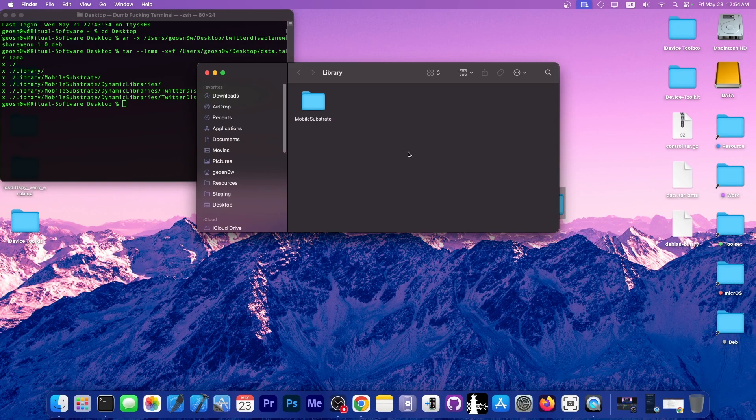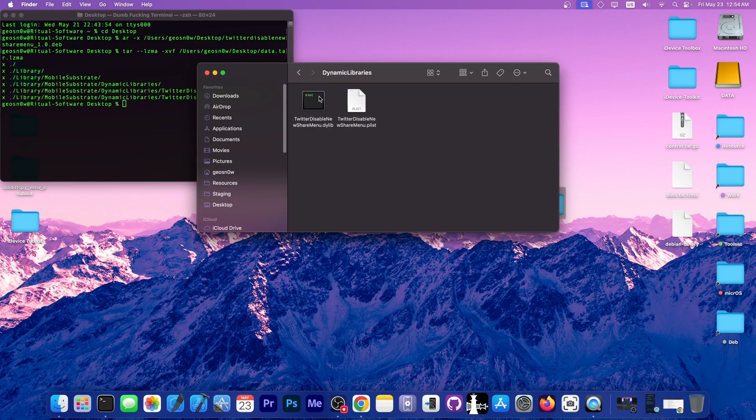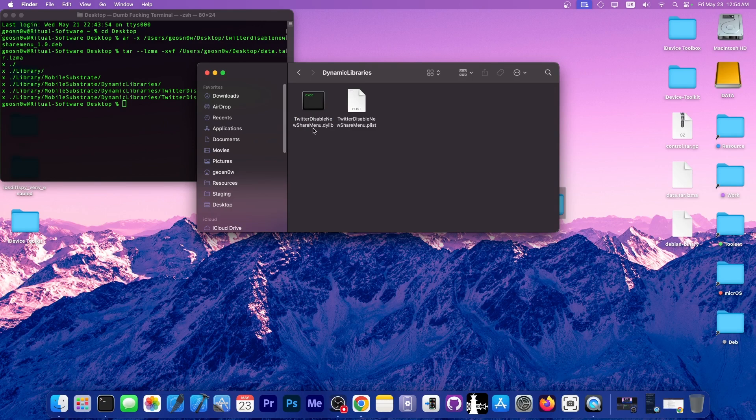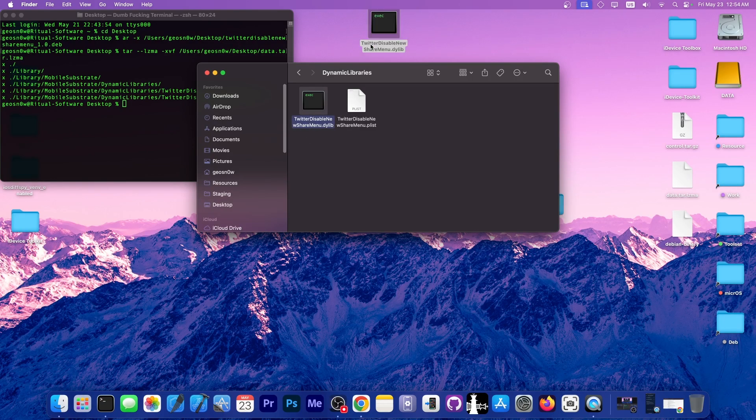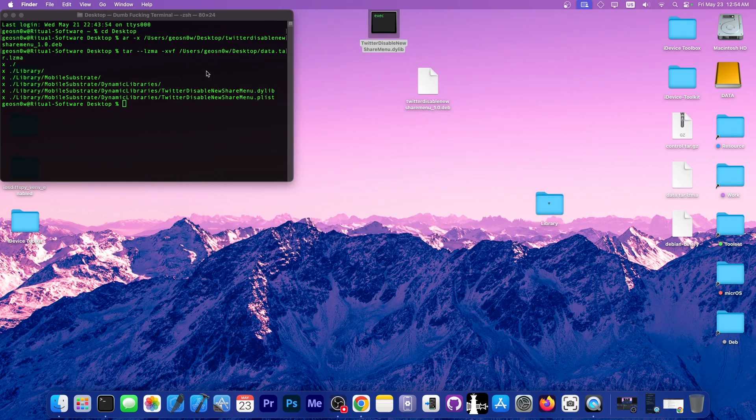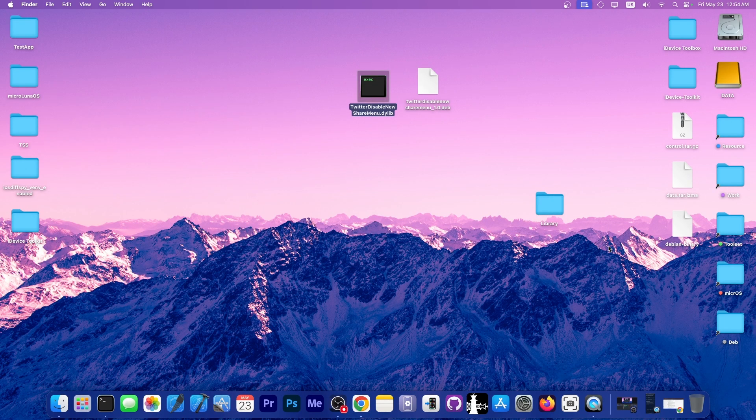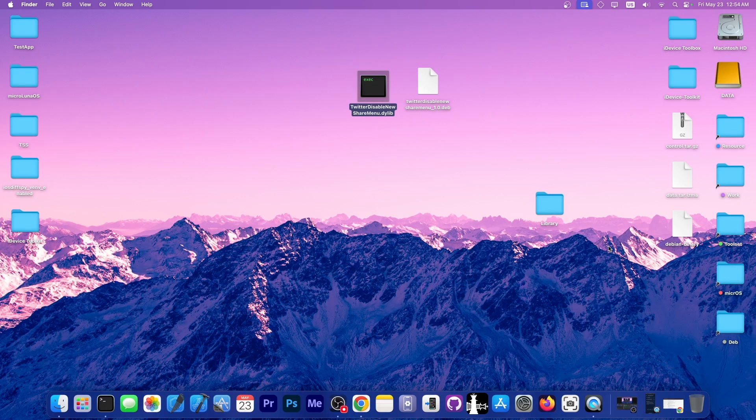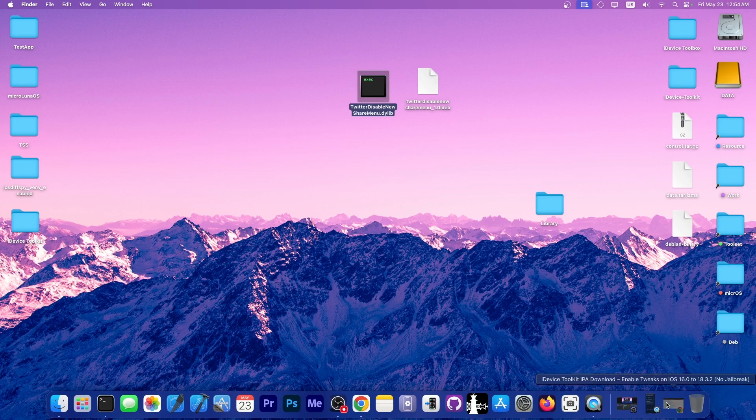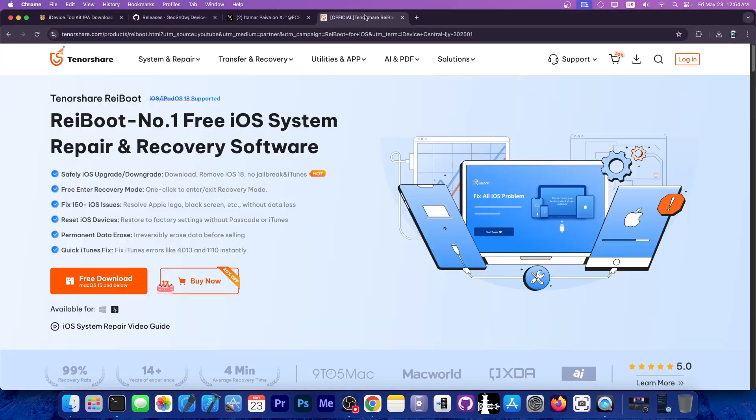Library, then we go to mobile substrate, dynamic libraries, and there you go—Twitter disable new share menu.dylib. This file from the tweak would be perfectly openable with the new application. That's how you get the dylib tweaks from the dev files and use them in the app.